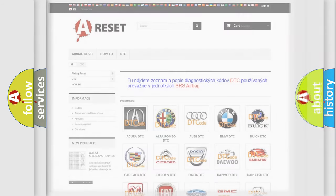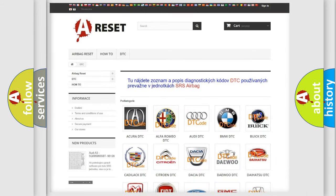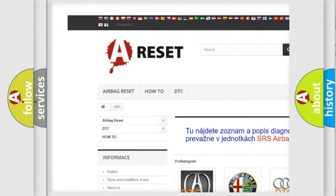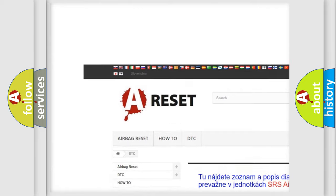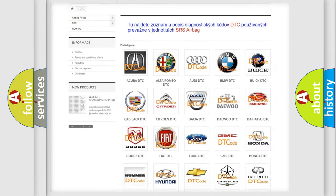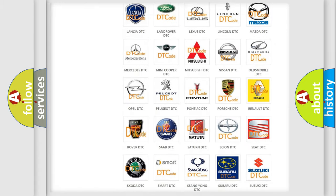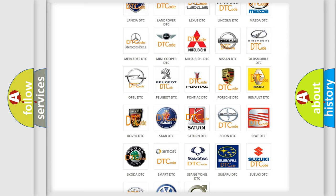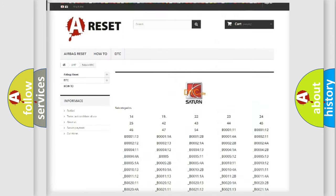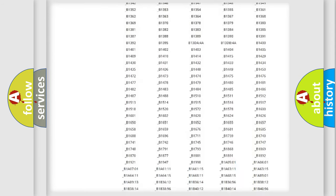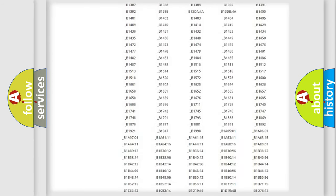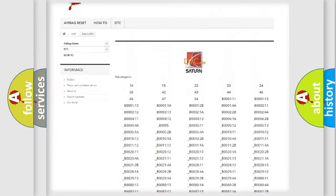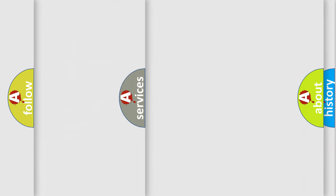Our website airbagreset.sk produces useful videos for you. You do not have to go through the OBD2 protocol anymore to know how to troubleshoot any car breakdown. You will find all the diagnostic codes that can be diagnosed in Saturn and other vehicles, and many other useful things.